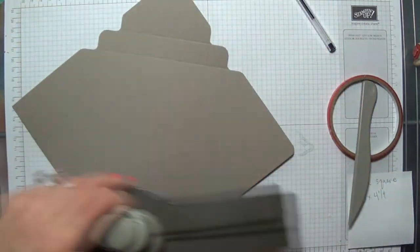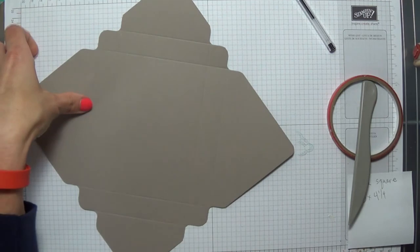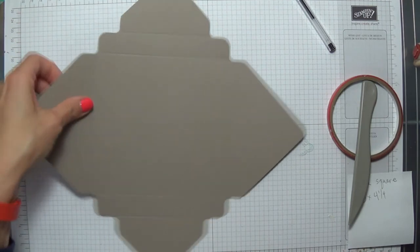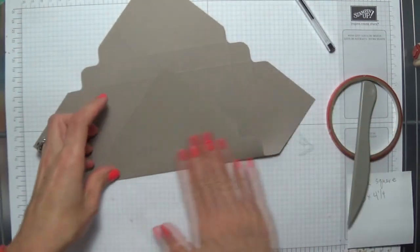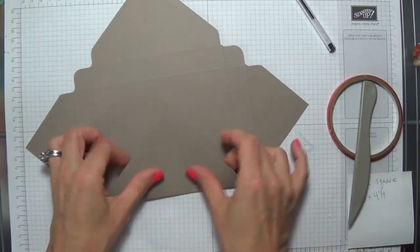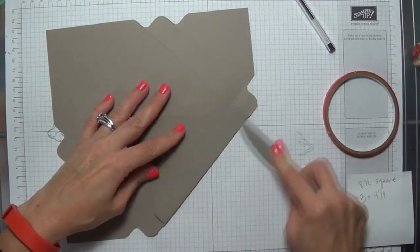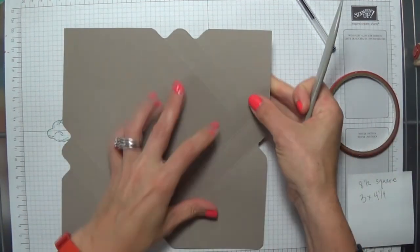Go ahead and give those score lines a crease and a fold, and just kind of reinforce that crease.